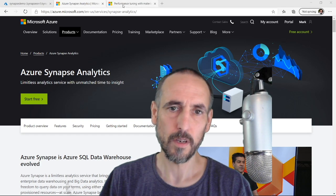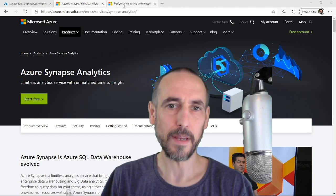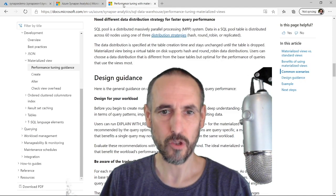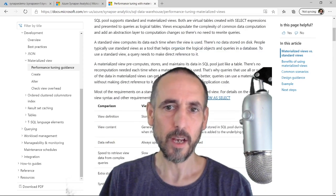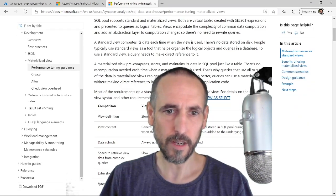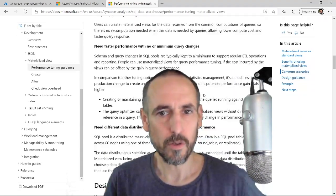You can just put materialized views into Google, Bing, Ask Jeeves, your favorite search engine and come up with some documentation on it, but I thought I would show you a couple little tips and tricks when I'm creating them.